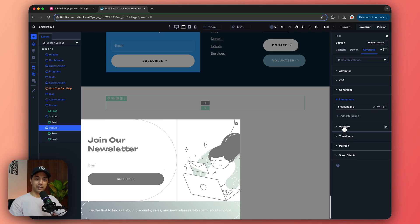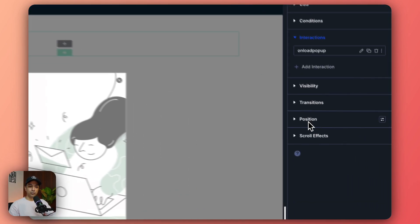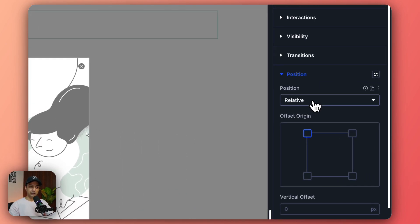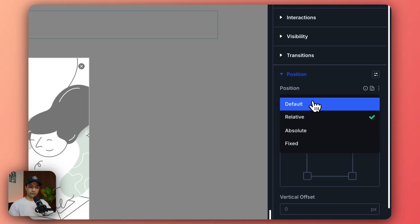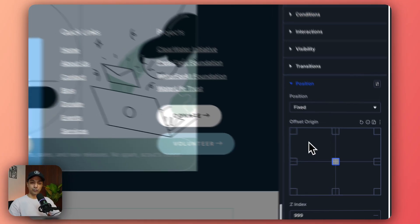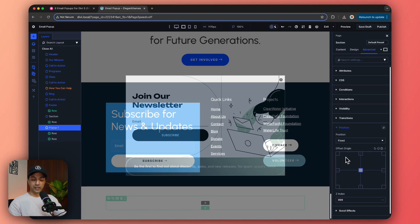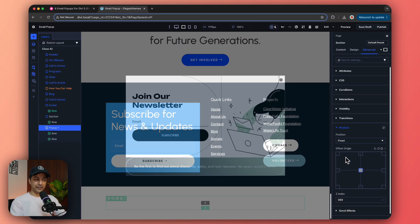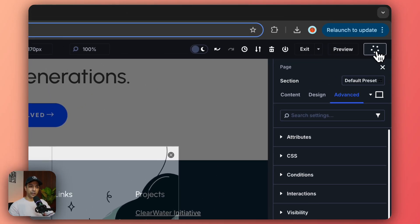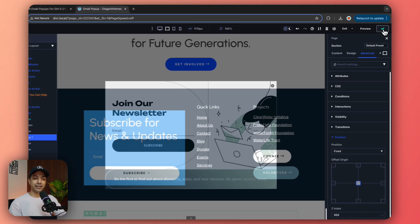Now once that is done we now come back again to Position and make the pop-up position instead of relative to fixed so that once the pop-up opens up it will always stay in the middle of our page. Now let's publish this page.